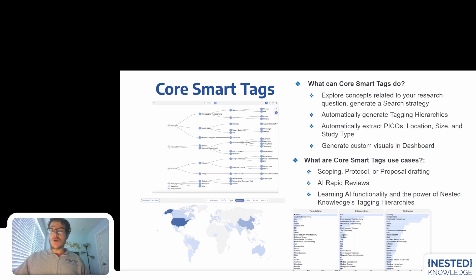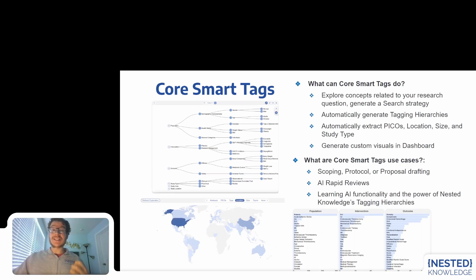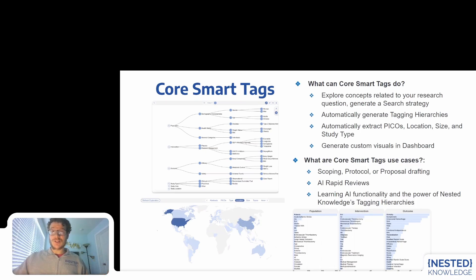First, if you know how a review is generally completed in Nested Knowledge, you are familiar with our search capabilities, the ability to identify records of interest and then tag them with custom concepts that you configure yourself, and then the ability to visualize this in interactive dashboards. Now we are launching Core Smart Tags, which will enable you to do each of those steps with an AI generating your content of interest.